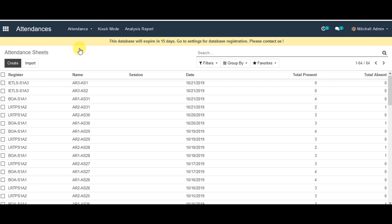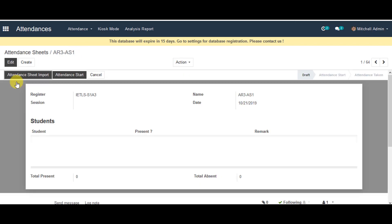Open Educate allows students to sign in to their attendance sheet via kiosk mode as well as barcode scanner. You can go to an individual attendance sheet which has been created earlier, then click on Attendance Start from the tab up there.